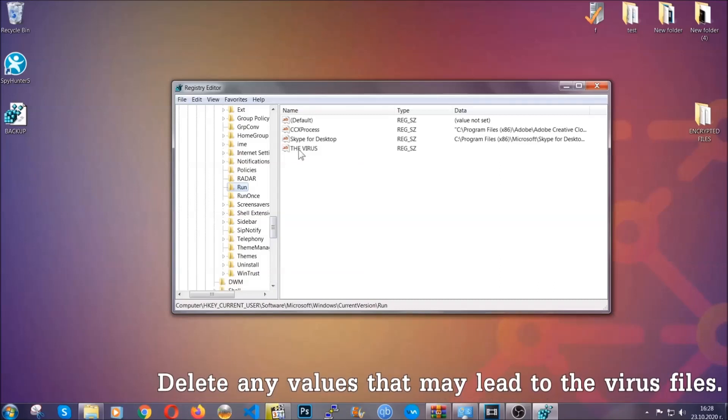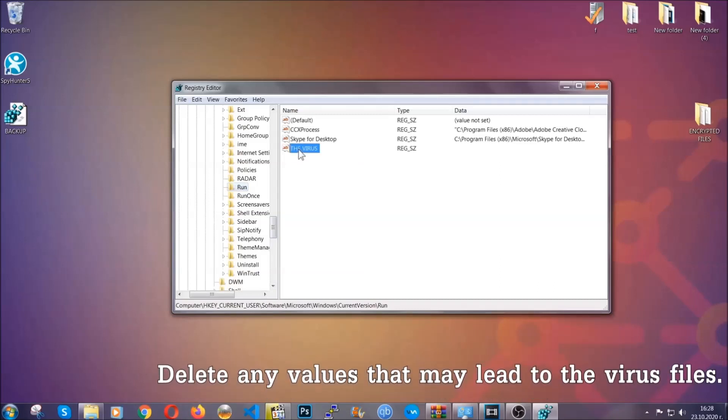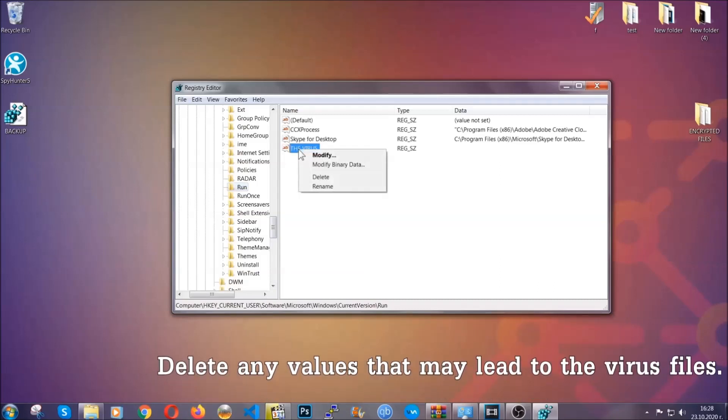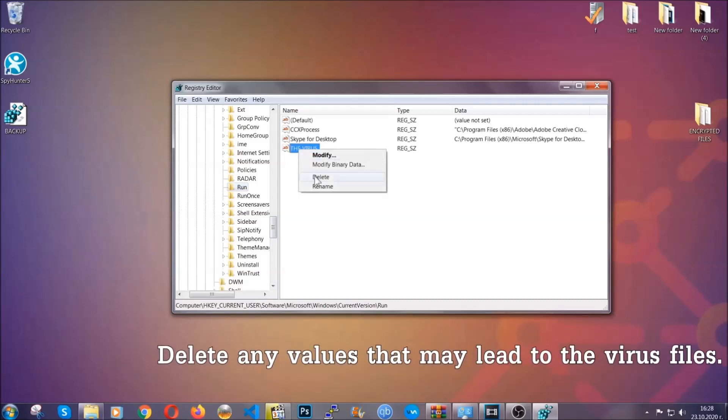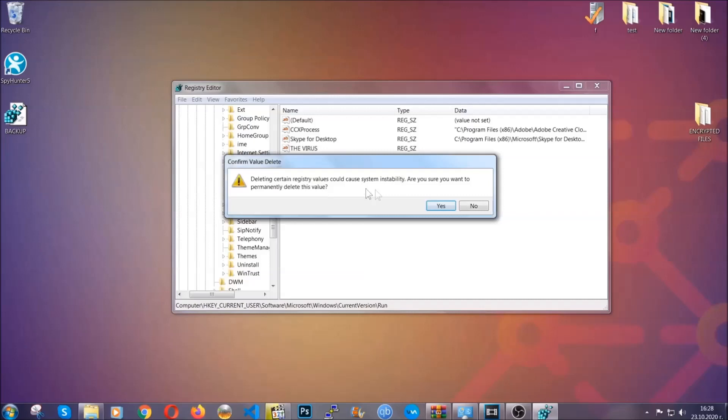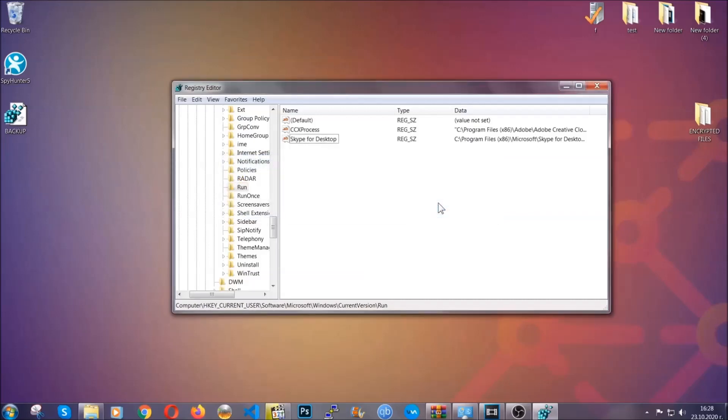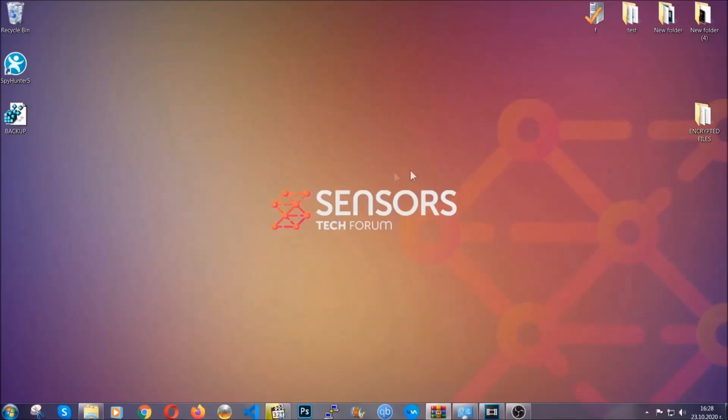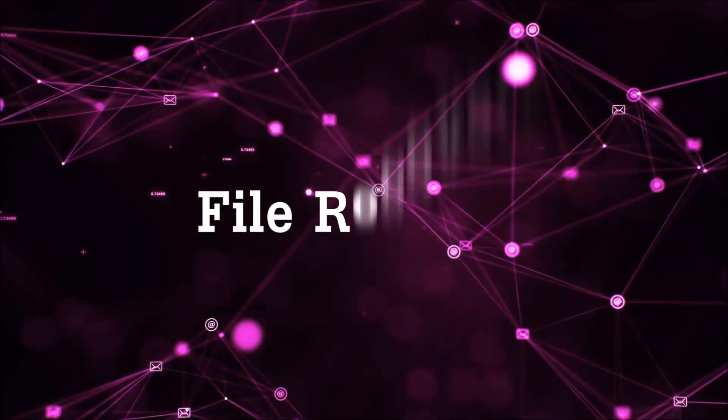You can right-click on the virus and then delete it, or you can right-click it and then modify it to see the location of the virus file. It will help you find the file, so don't be in a rush to delete the file. And that's it, we've taken care of the threat.